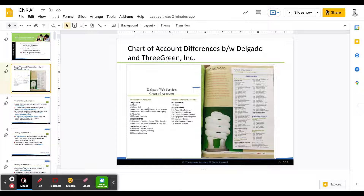We had a chart of accounts for Delgado Web Services that looks like the one on the left here. We broke it up into assets, liabilities, and owner's equity — things that show up on the balance sheet — and then revenue and expenses, which are a subclassification of owner's equity but show up on the income statement. Looking over on the right, we are going to be introduced to a corporation — a merchandising retail business set up as a corporation — and that is going to look a little different than the sole proprietorship.